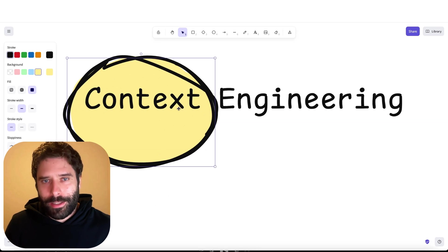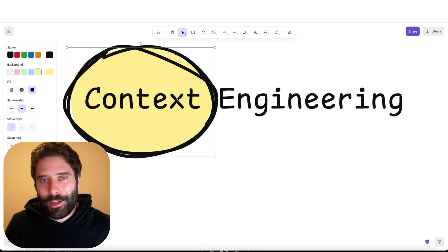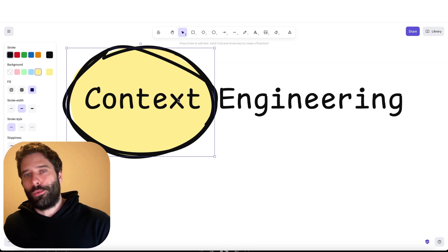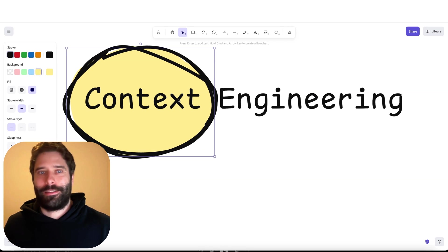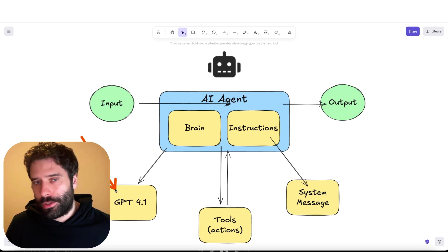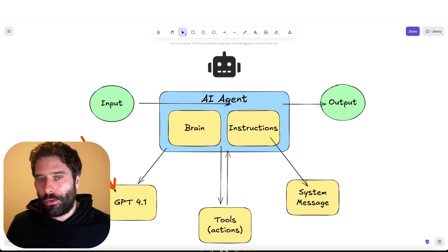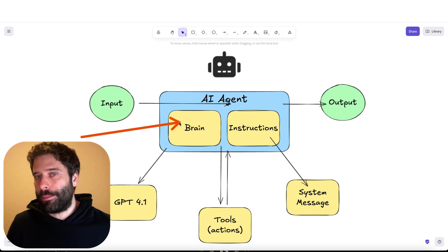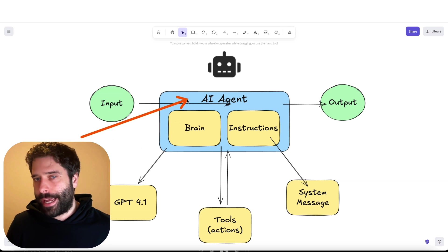Now in order for us to understand what context engineering is, we first have to highlight the word context. The term context actually refers to the context window of the LLM that we're plugging in as the brain for our AI agent.